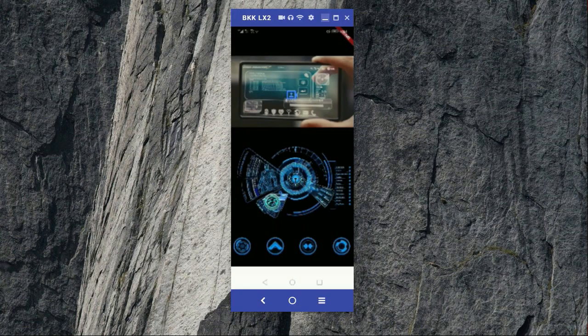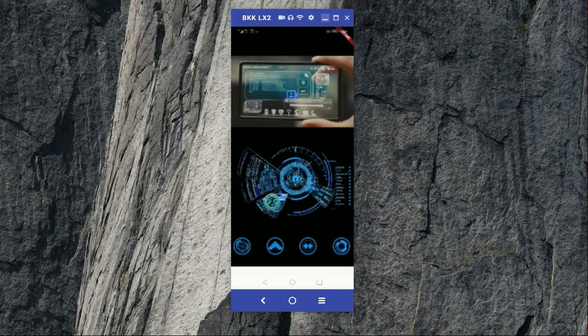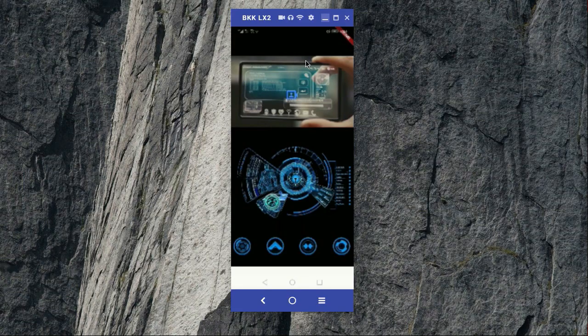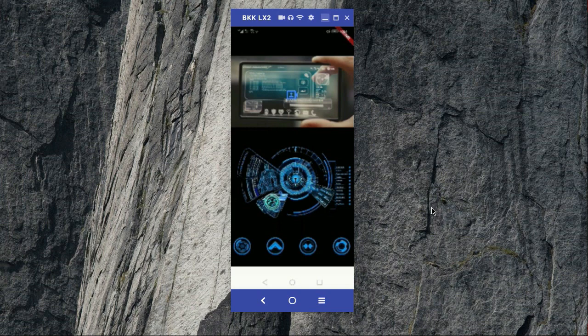So here you can see, hope you have seen the splash screen. This is the user interface. So when the user clicks on this Tony Stark, you can see this is the Tony Stark phone on which, so if the user clicks on it...